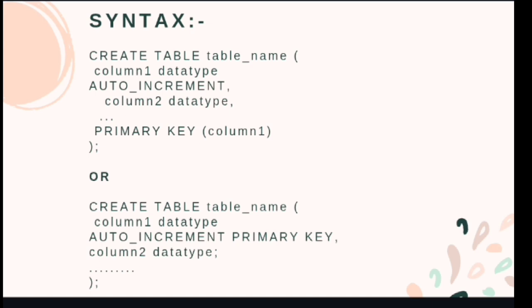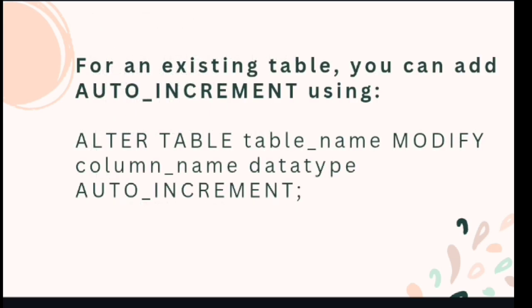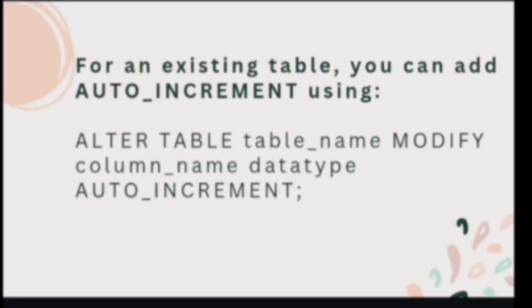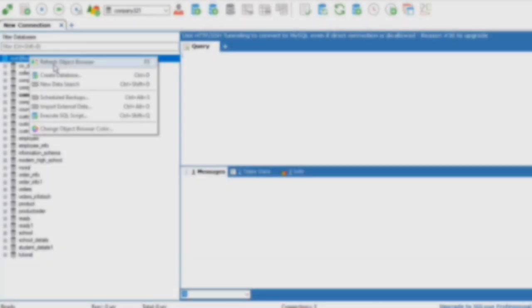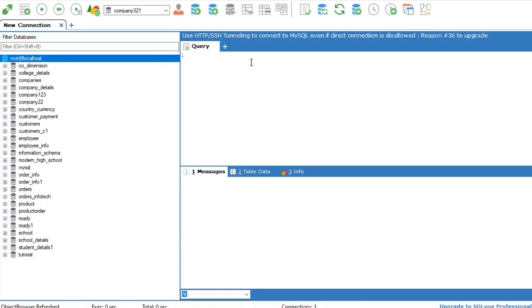For an existing table, you can add AUTO_INCREMENT using ALTER TABLE table_name MODIFY column_name datatype AUTO_INCREMENT. So let's apply this with some examples.